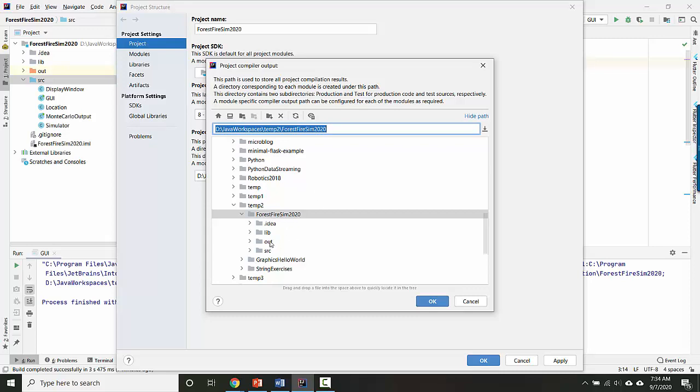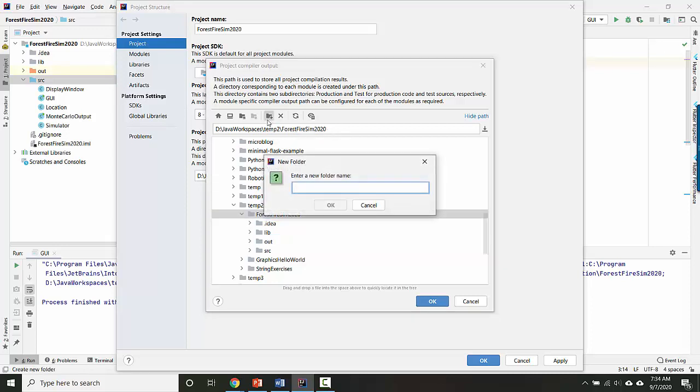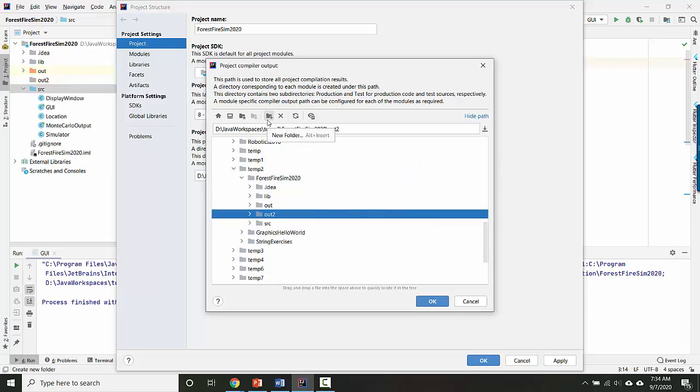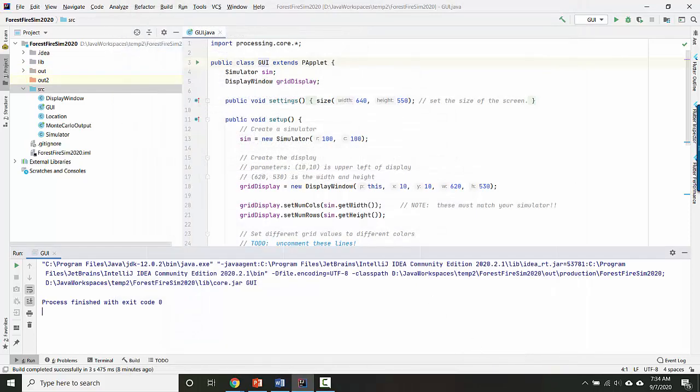If you don't already have an output folder, you can click here to make a new one. And out is a good name for it. I'll call mine out two. And then you can just select that as where all your compiler outputs will go. Okay. Go ahead and click okay and see if that's fixed anything.